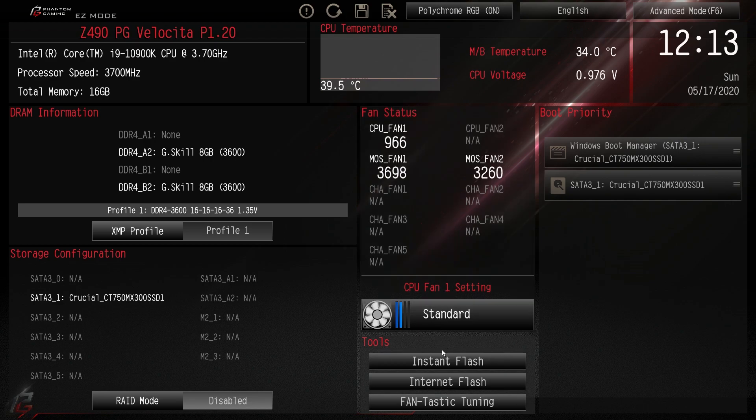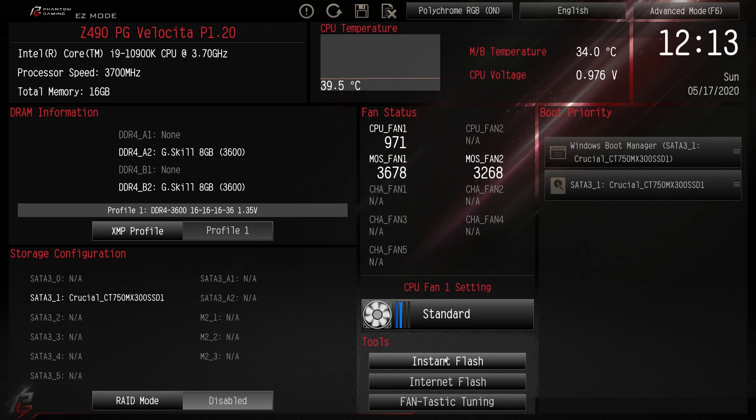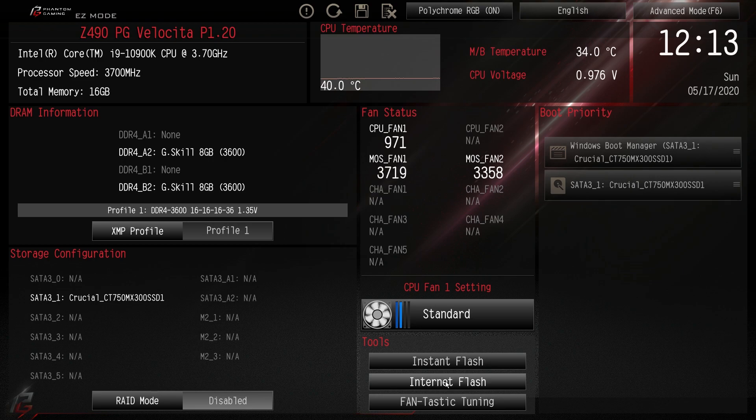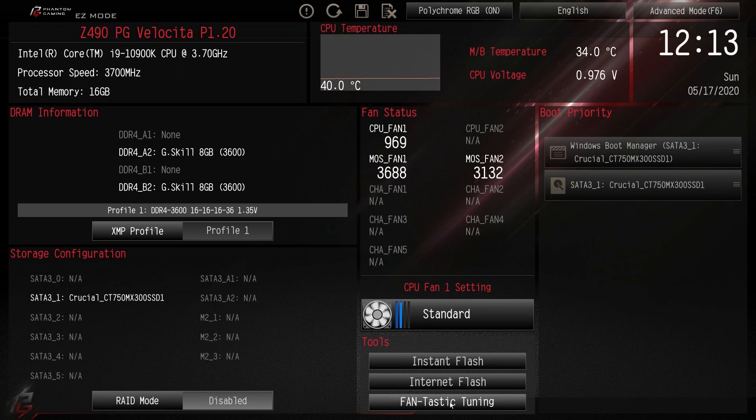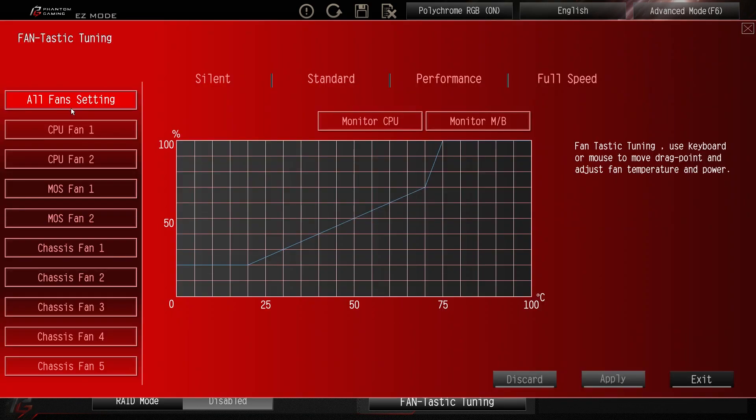Under tools we have instant flash which allows you to easily flash your BIOS with a USB flash drive. We have internet flash which will connect to the internet and flash your BIOS. And then we have fantastic tuning, I'll go into that one.